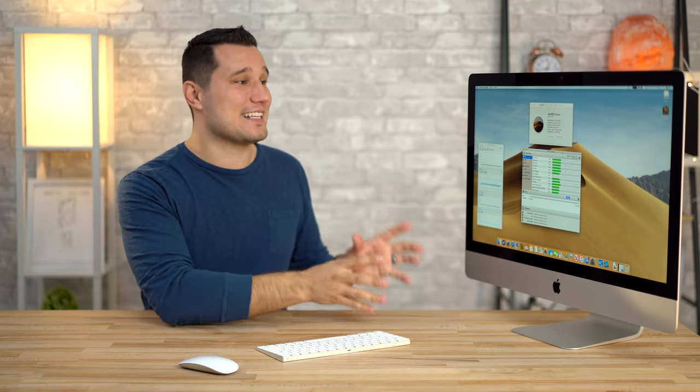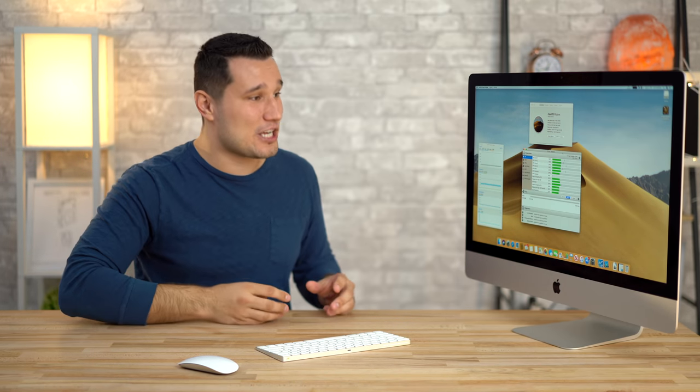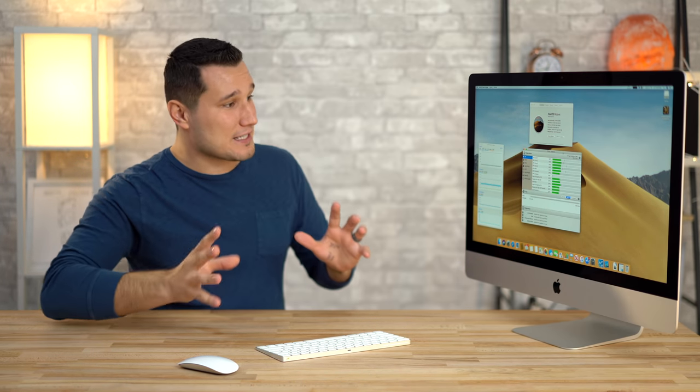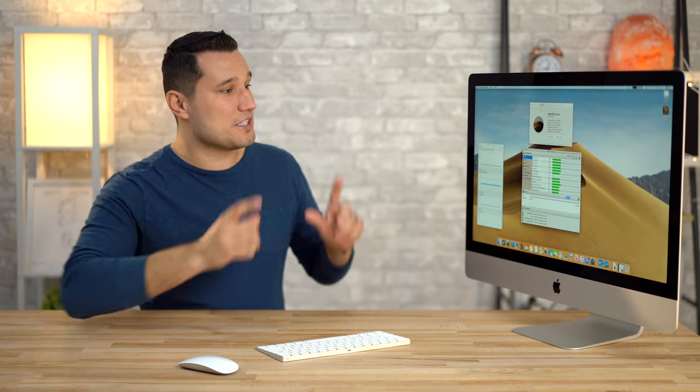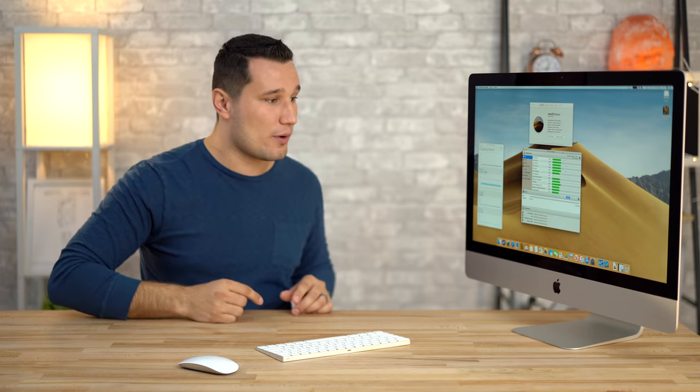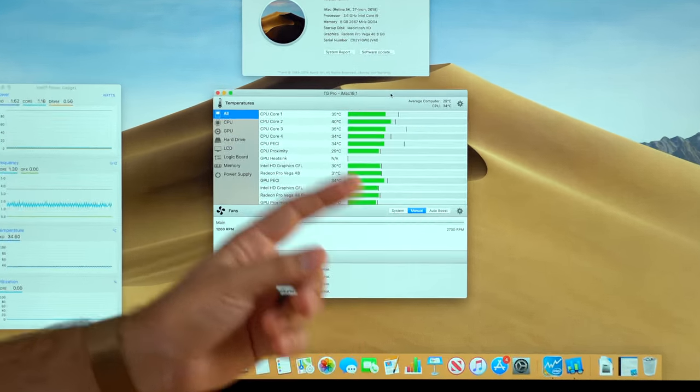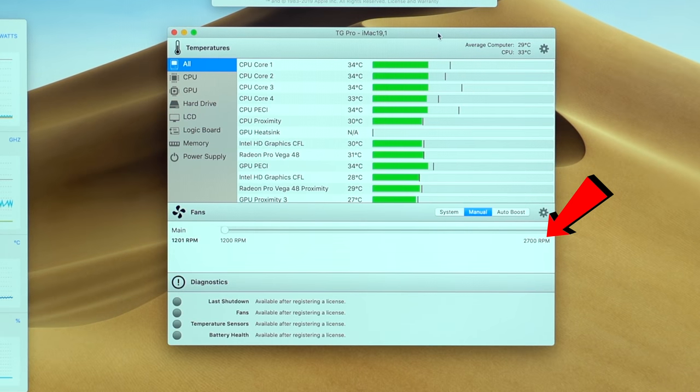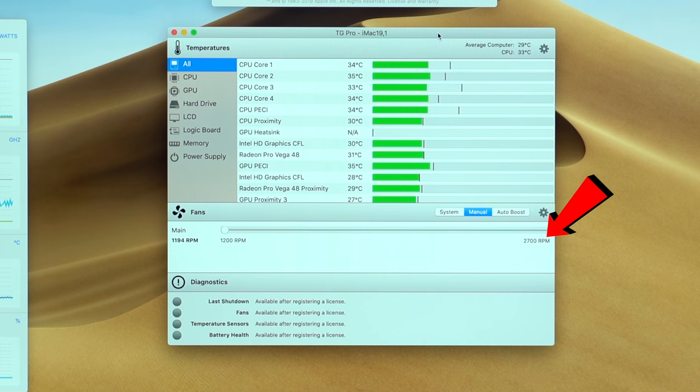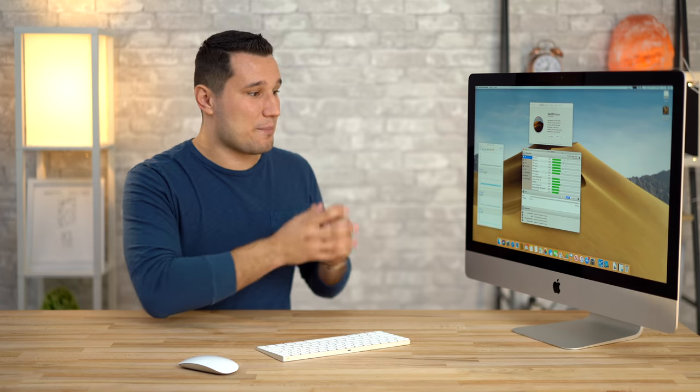We still have one single fan inside of this machine. The first thing I did is open TG Pro and I saw that the fan speed is actually the same, 2700 RPM maximum as we had with the 2017 model. I maxed it out and the fan sounds exactly the same, so it hasn't changed.